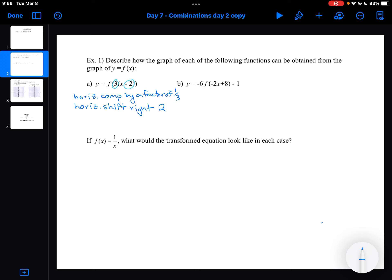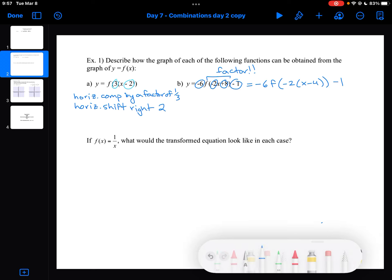In the next example, I've got more numbers to deal with: a minus 6 outside, a minus 2, a plus 8, and a minus 1. The first thing I should notice is that inside my argument it's not factored. Before I can describe the transformations, I have to factor my equation. So I get F of minus 2 times X minus 4, then minus 1.